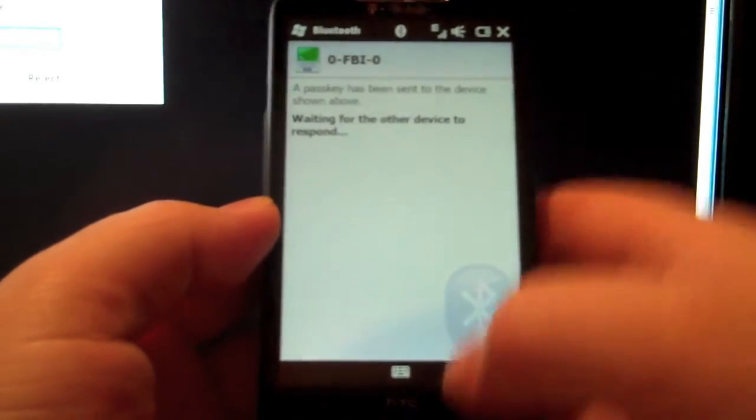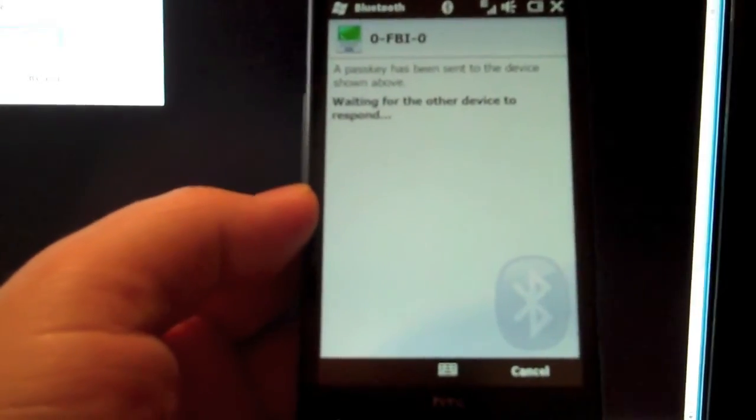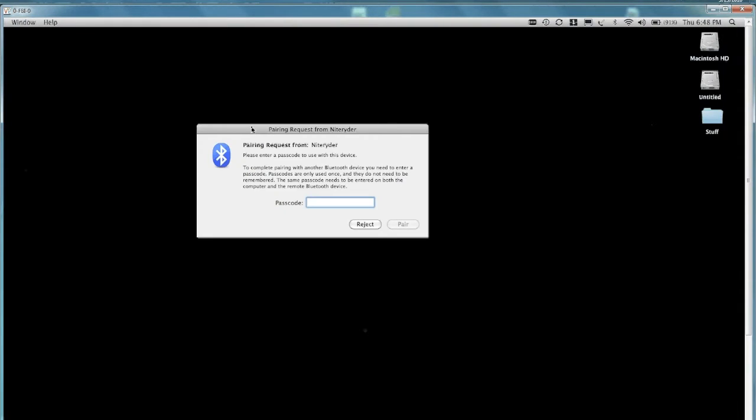And then the pop-up will come up on the Mac. You take a look and just enter the same code that you entered before. One, two, three, four and say pair.